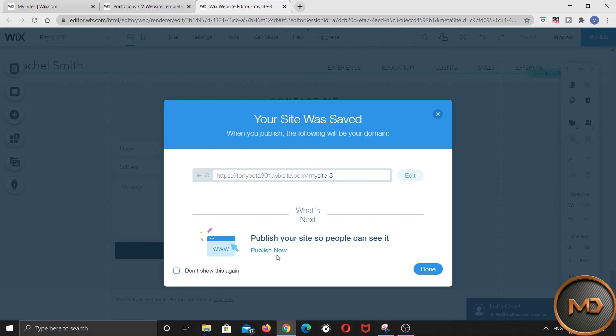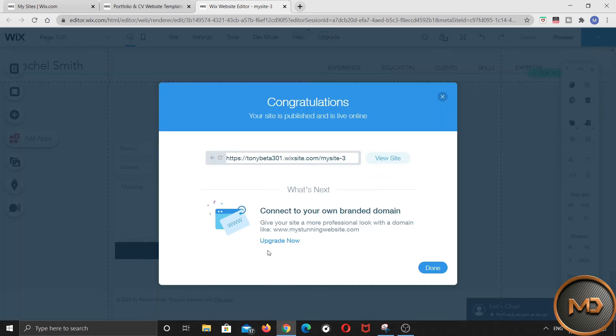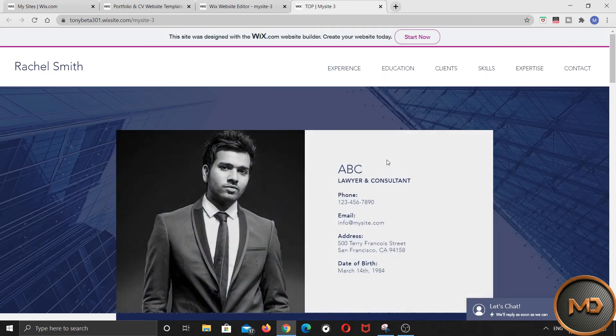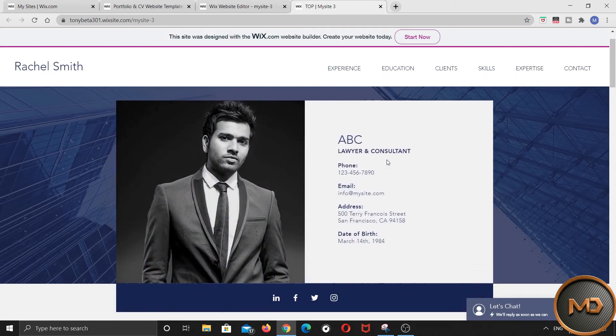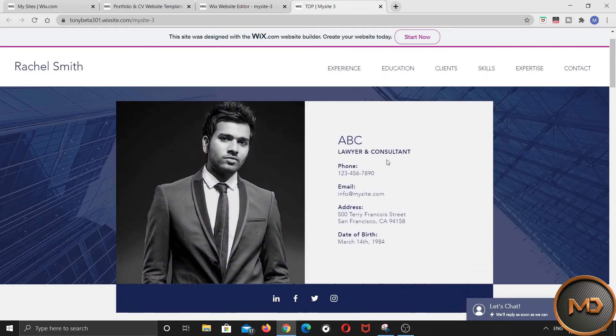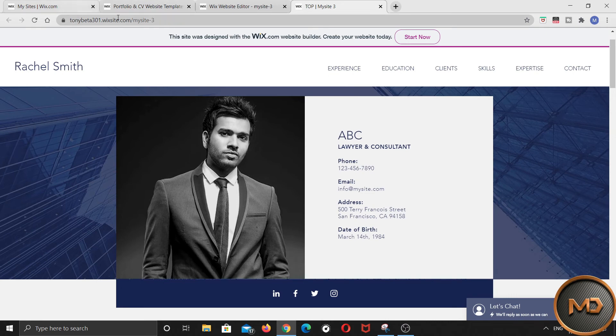Then it will take your website onto the internet which is available for everyone. You can view your website by clicking on view site. This is your website now. And this is the link of your website. And you can share it with anyone.